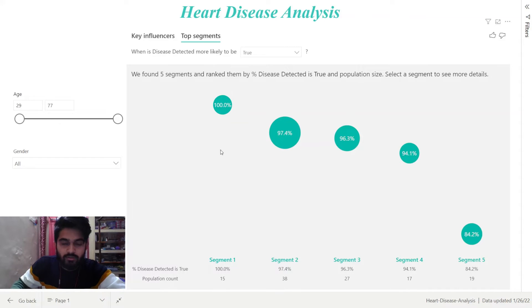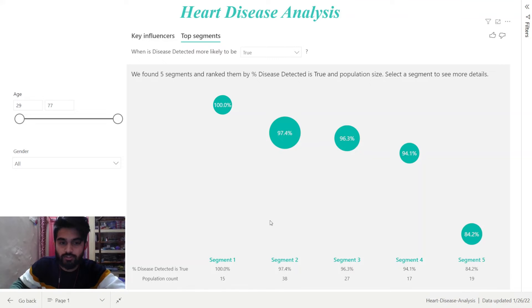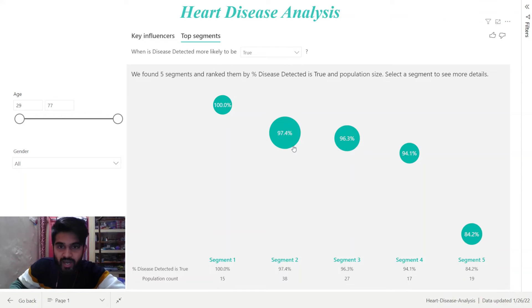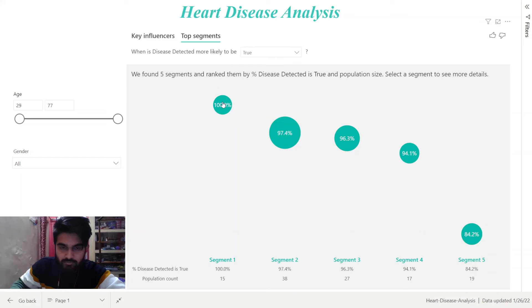The Top Segments tab displays the top segments identified by Power BI from the dataset of the selected metric. In this visual, we can see an overview of all the segments. These segments are ranked by heart disease detected as true or false, and the number of patients, that is the population size. The higher the bubble in the visual, the more the percentage of disease detected to be true or false. As you can see, the disease detected to be true is 100% for this segment. For segment 2, it is 97.4%, and so on.